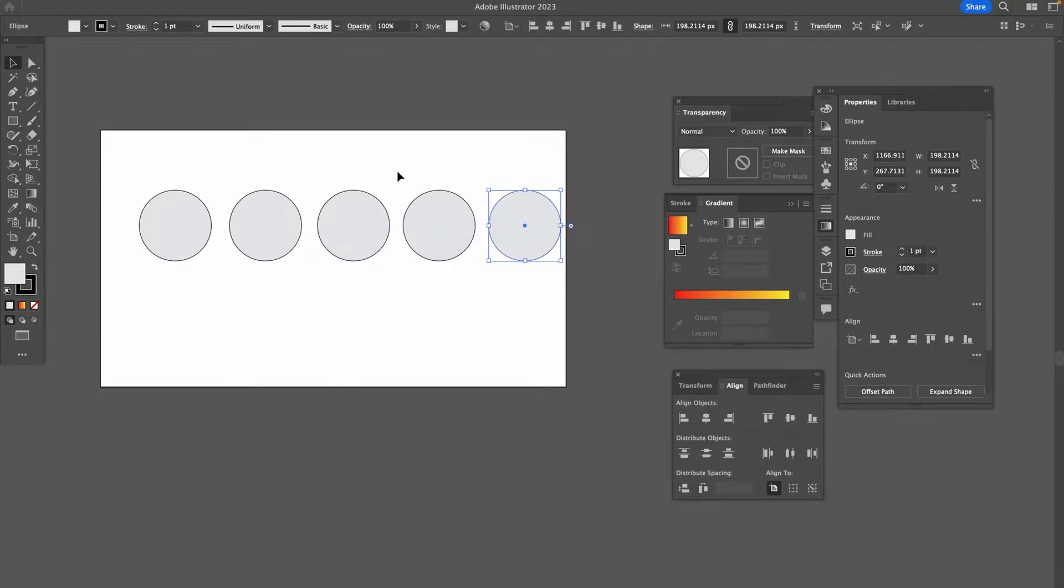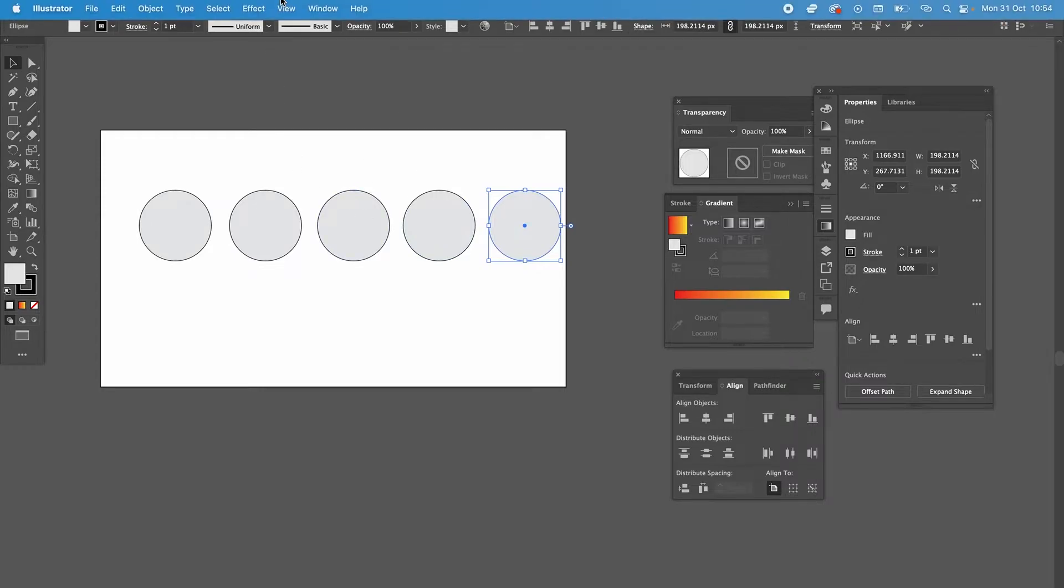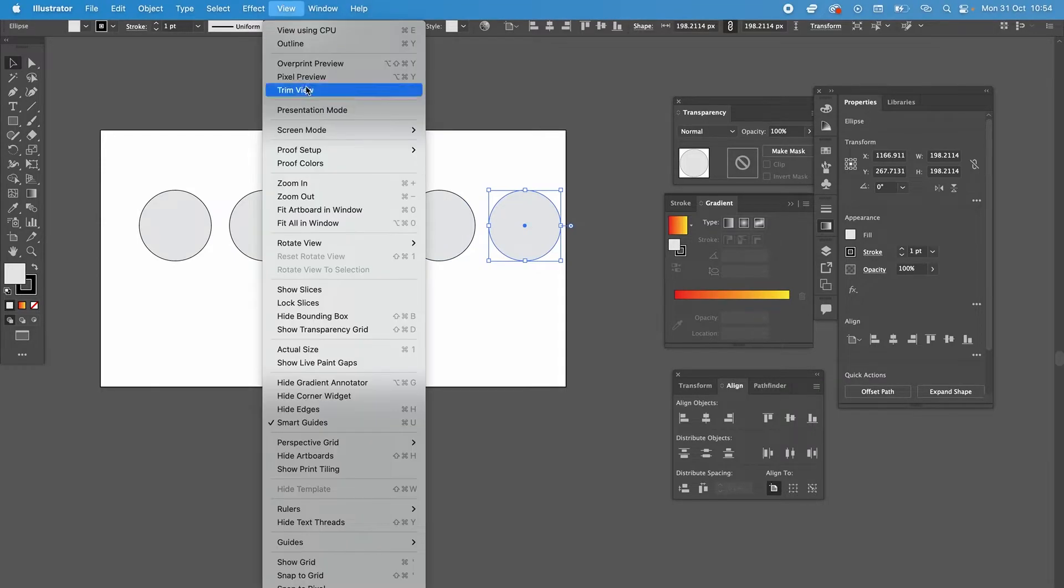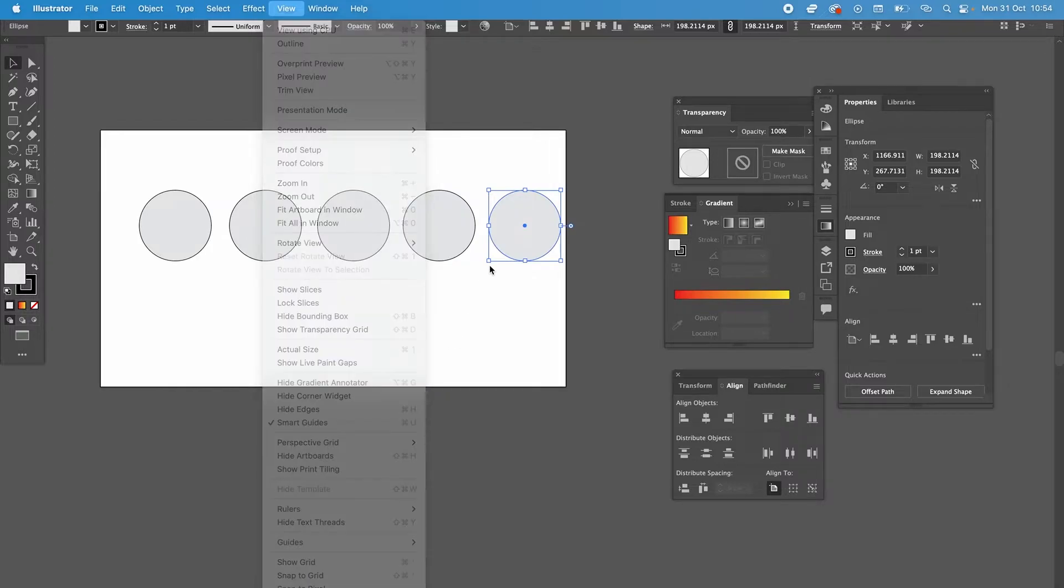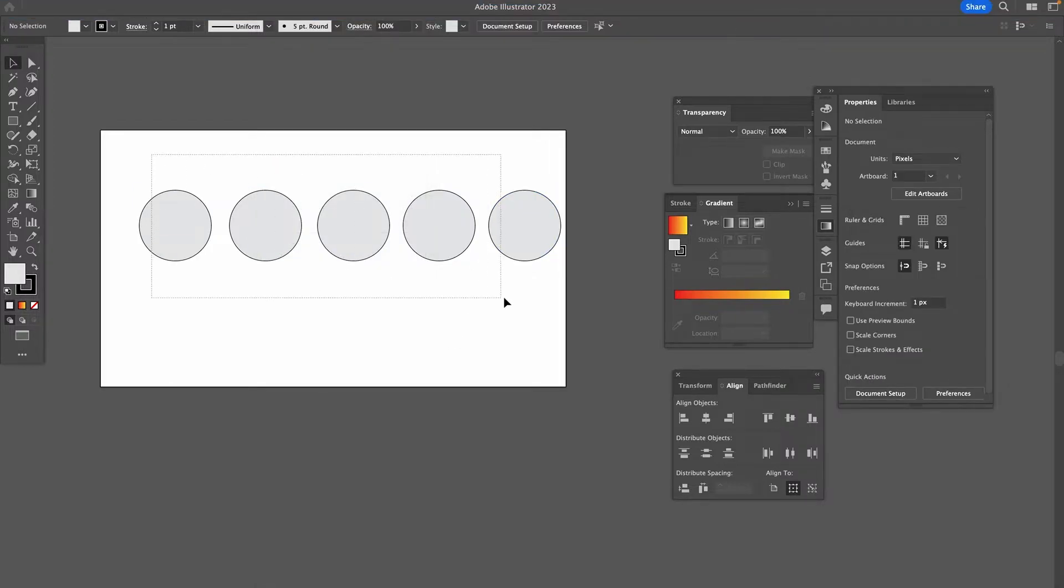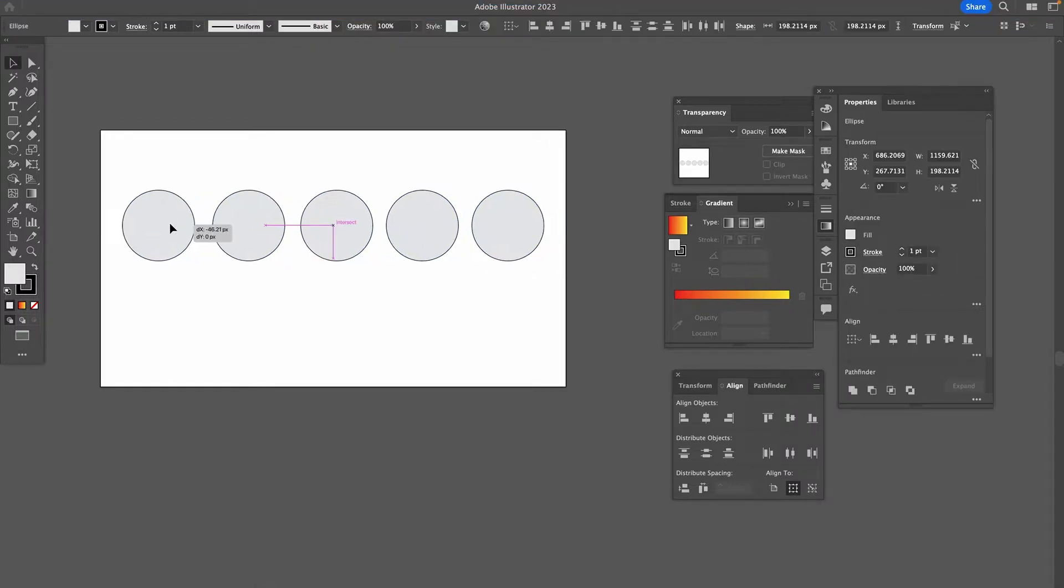If you don't have that, don't worry. You can activate them by consulting the top menu and then choosing View followed by Smart Guides. So let's just reposition that a bit.